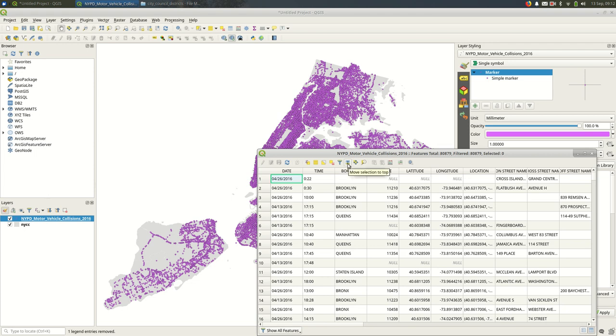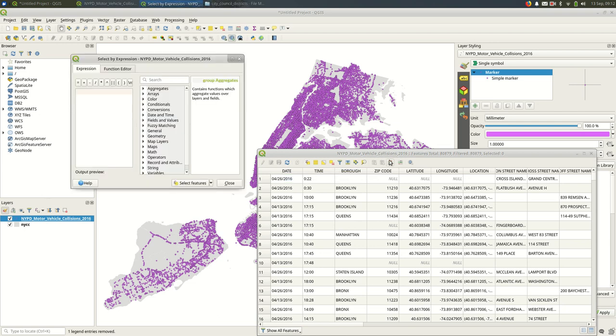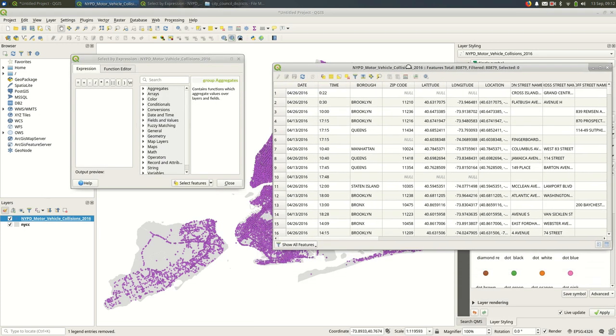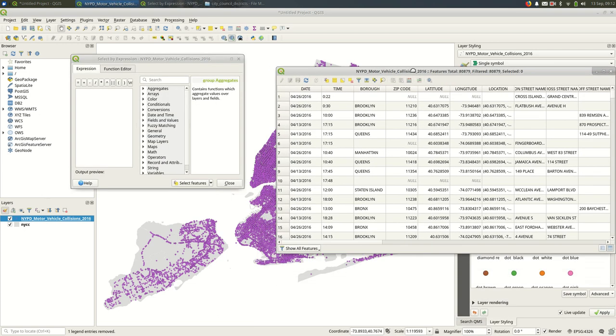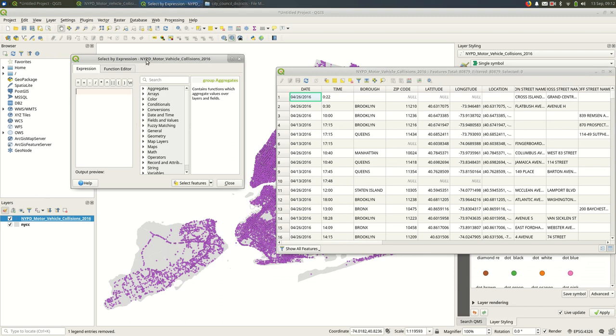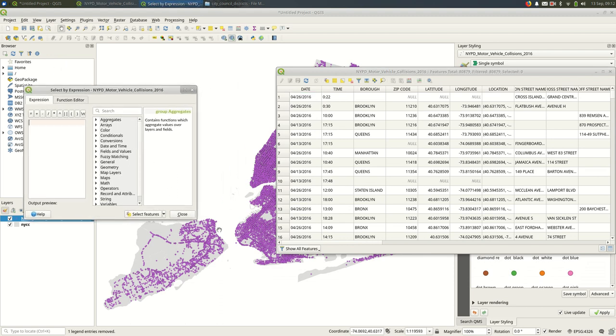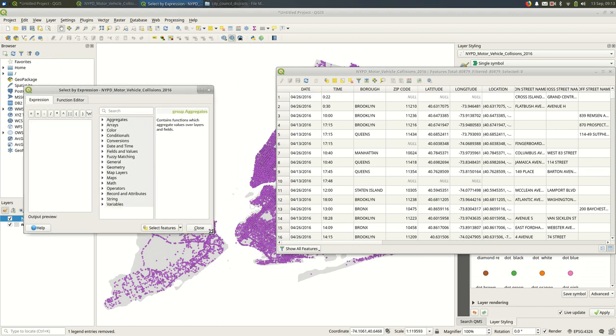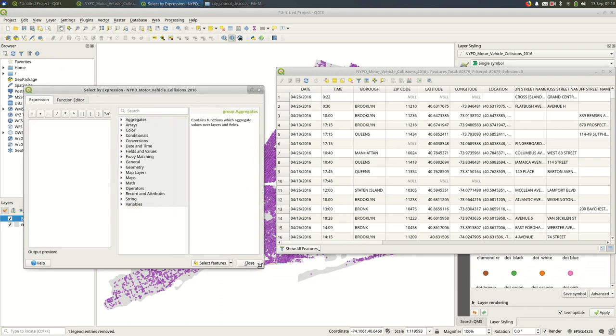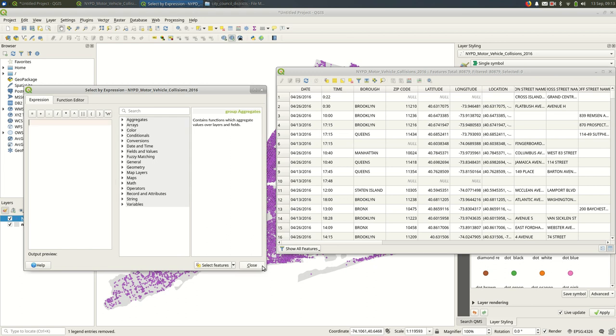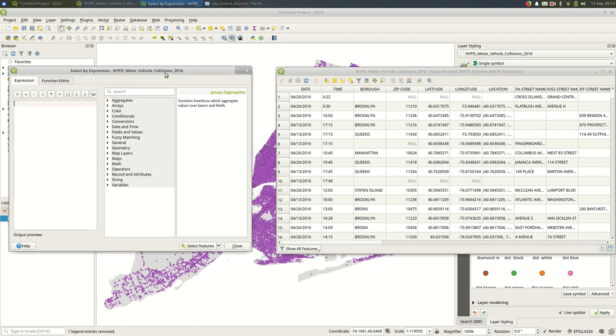In the attribute table toolbar, you should be able to find a button that looks like a small E with a yellow box that's Select Features Using an Expression. I'll open that up. The way this dialog works is you want to write an expression on the left here that specifies which features you want to see selected on the map.